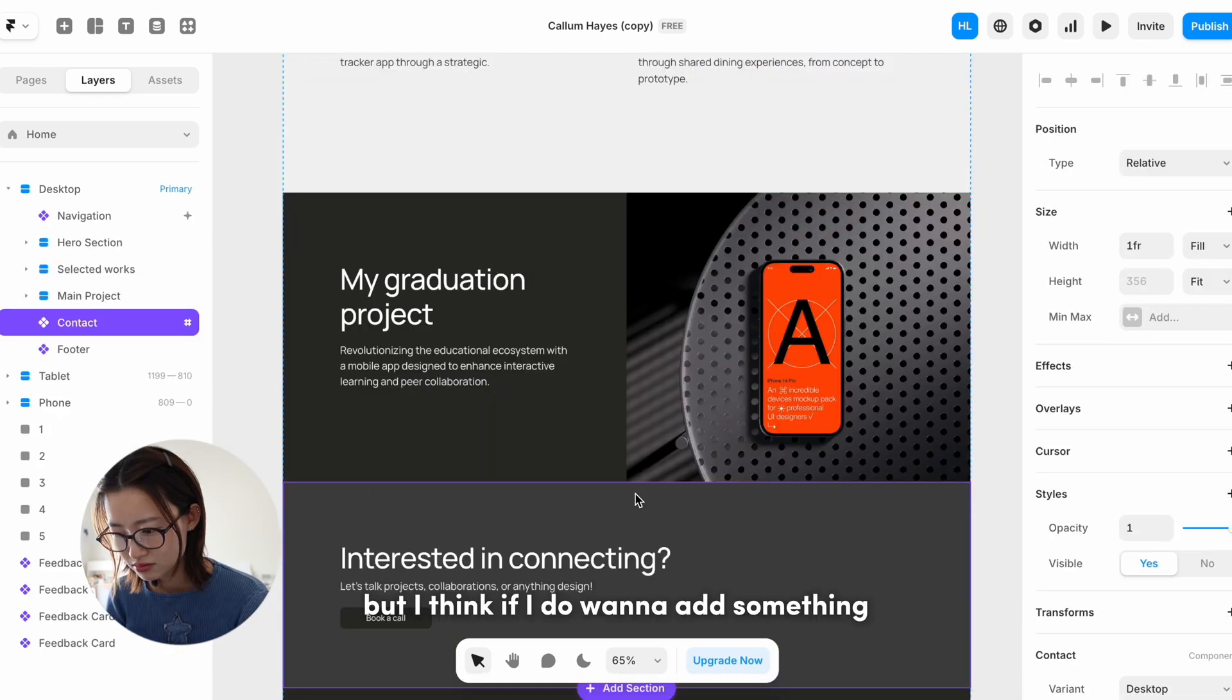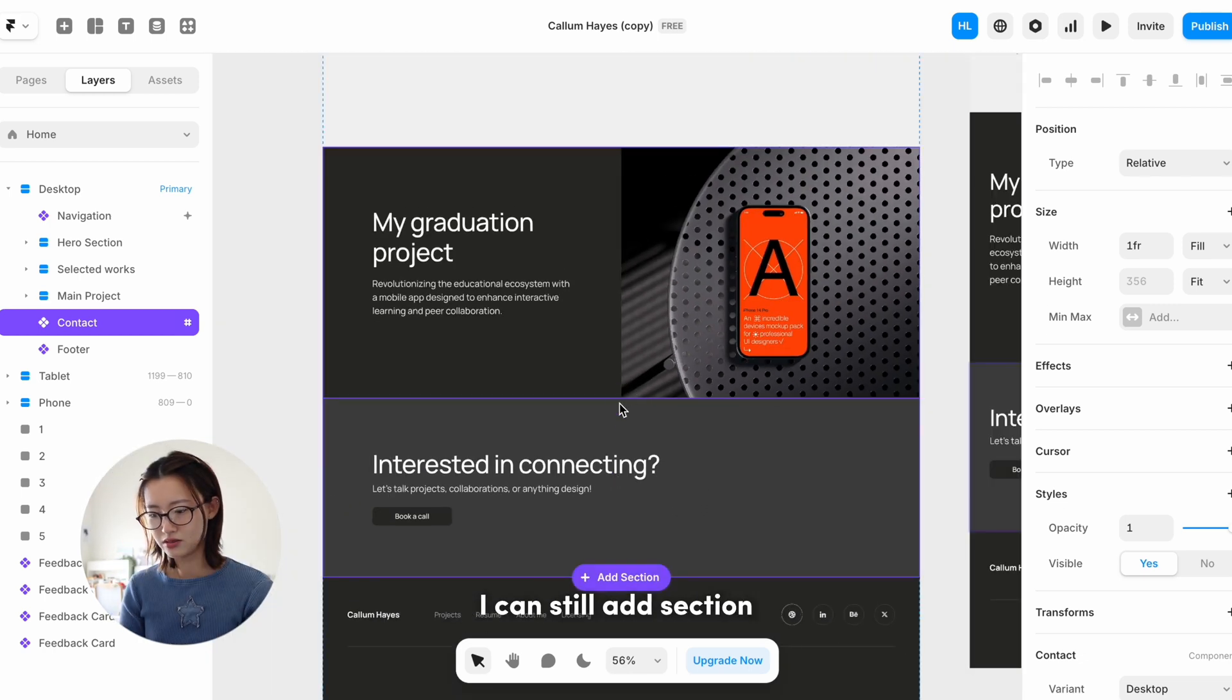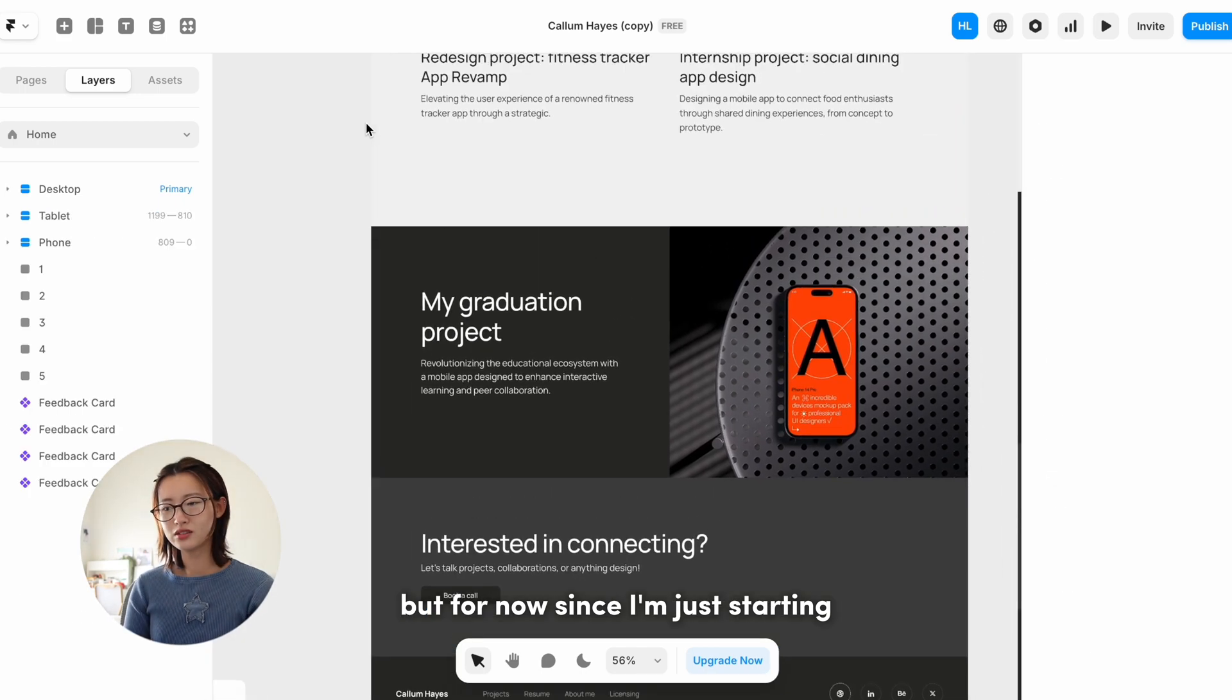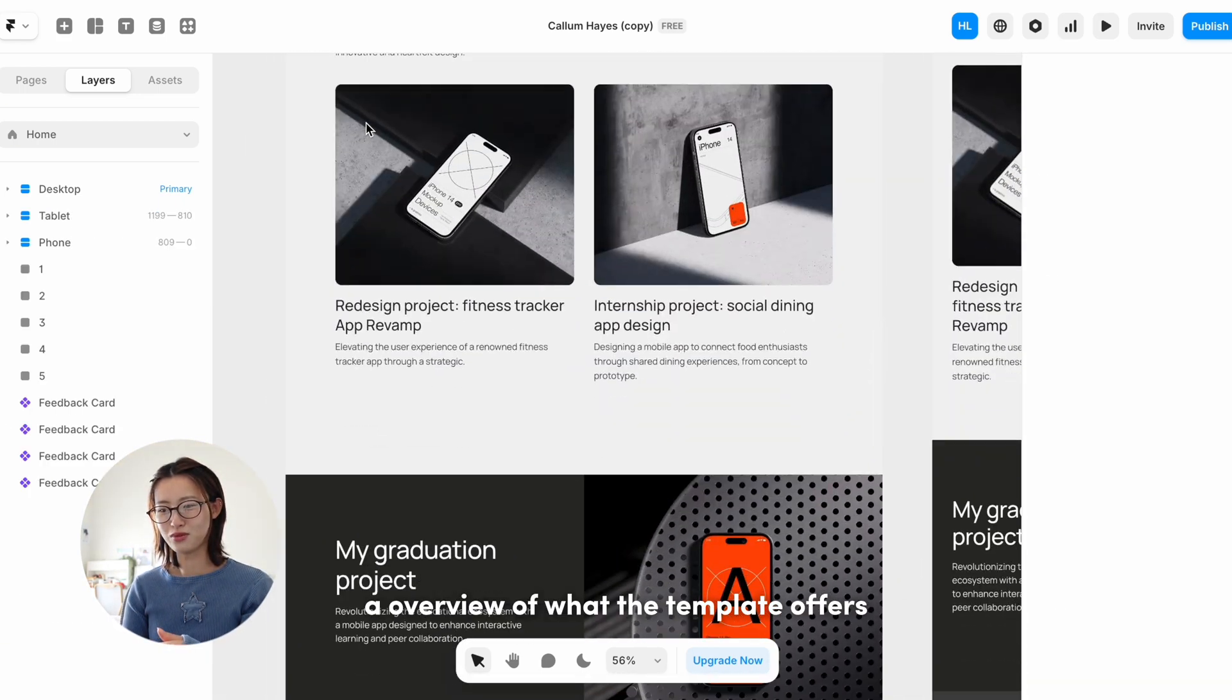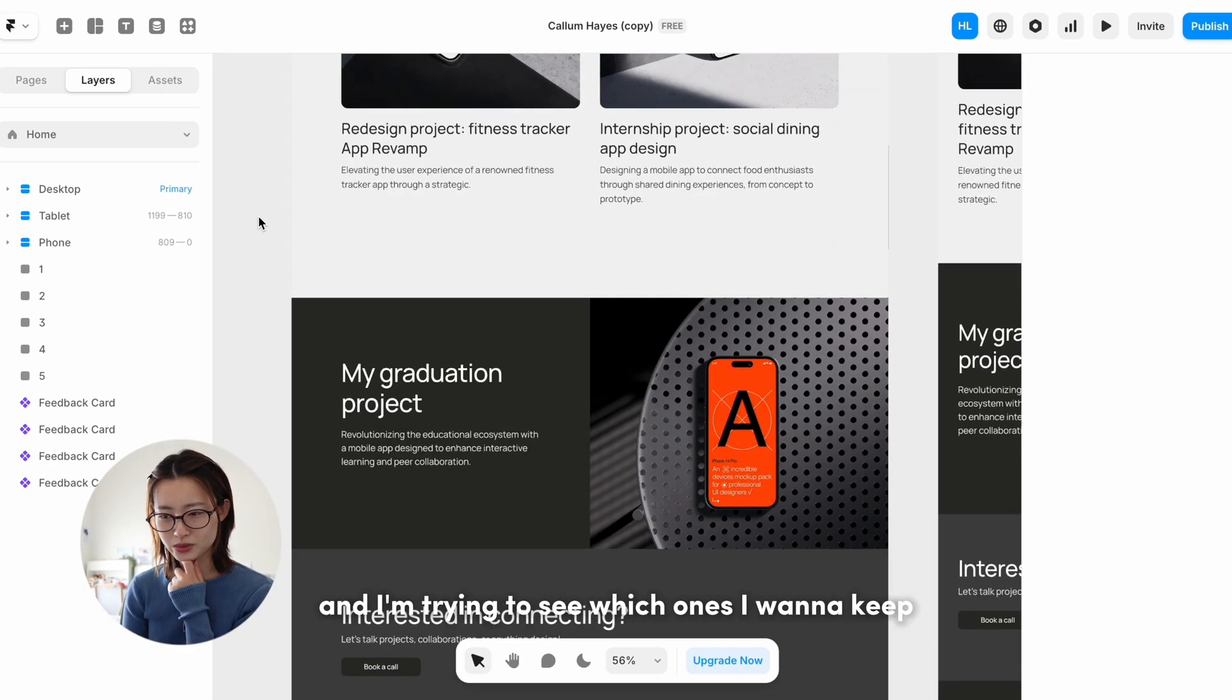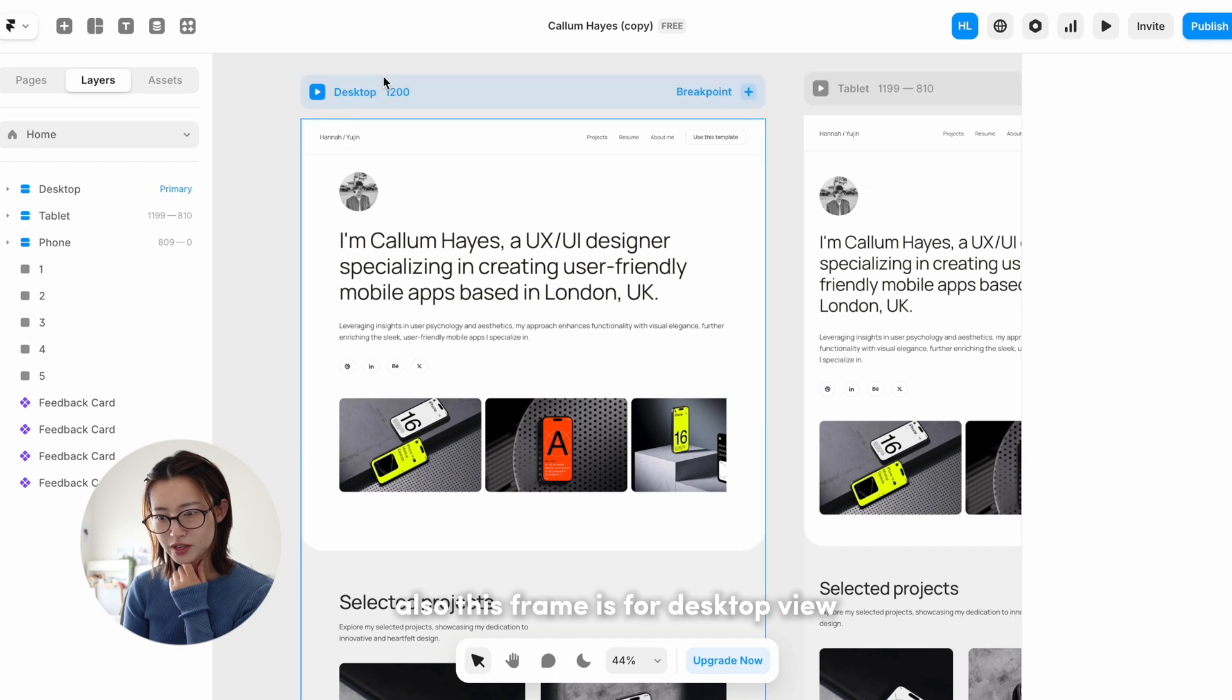But I think if I do want to add something I can still add a section, so I can come back to that later. But for now, since I'm just starting, I just want to get an overview of what the template offers and I'm trying to see which ones I want to keep.